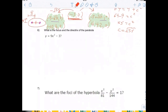What is the focus and directrix of the parabola below? On your note sheet you should have the formula p equals 1 over 4a, and of course a equals 1 over 4p. The a value of the parabola is obviously 9 because it's multiplied times x squared.